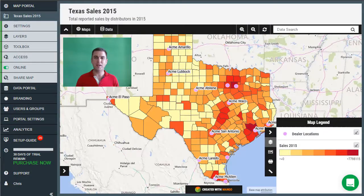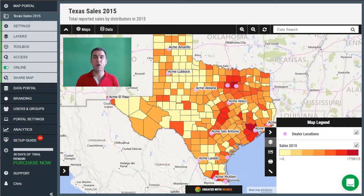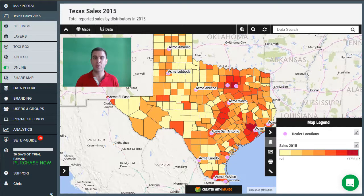Mango makes it easy for you to customize the appearance and layout of your maps. In this video tutorial I'm going to be showing you how you can add a custom sidebar to your map and also customize the layout of the pop-up windows that are displayed when you click on a location within your map. So let's begin by adding a custom pop-up window.